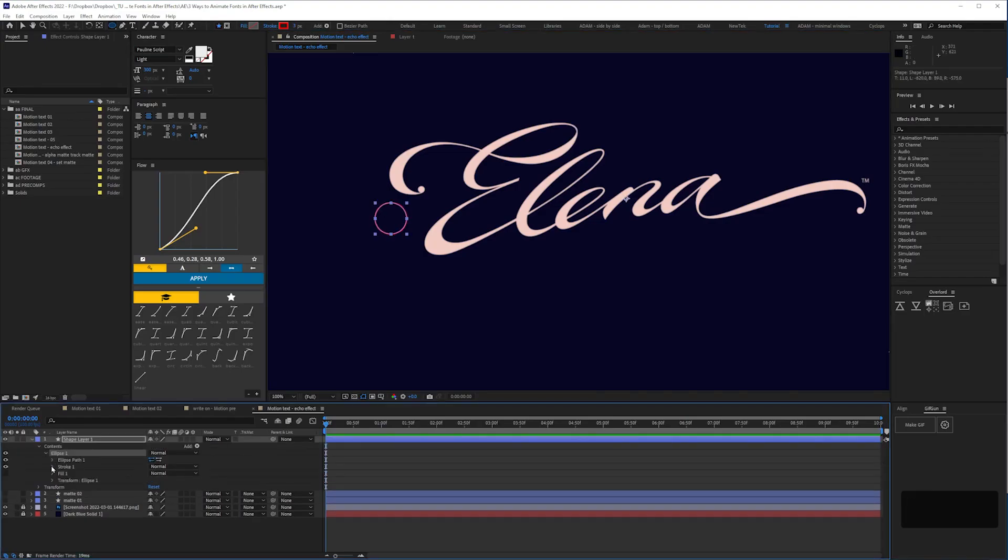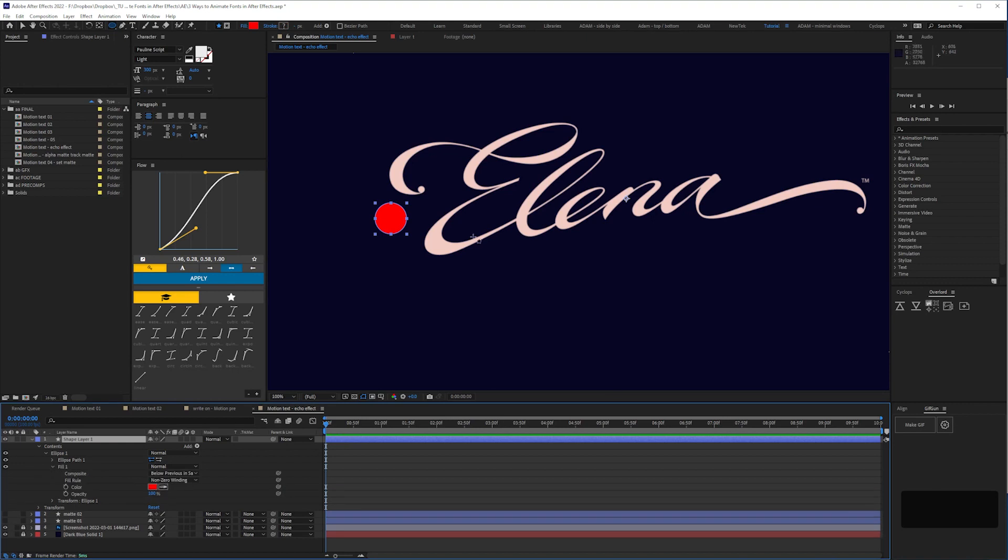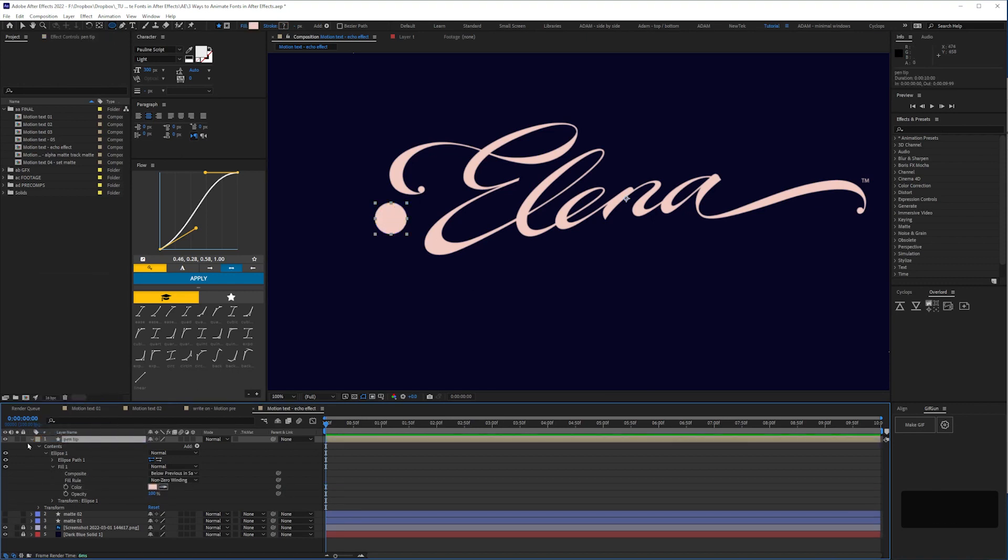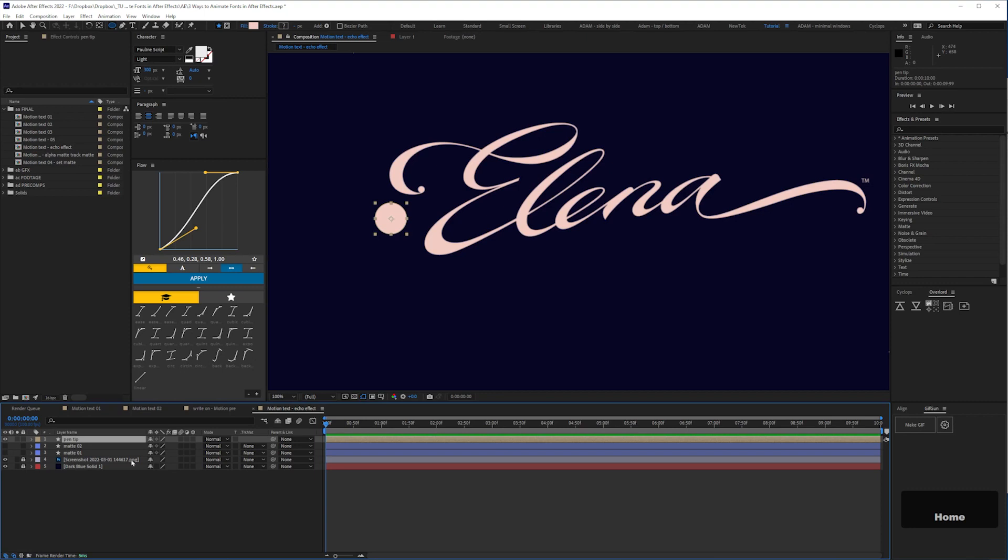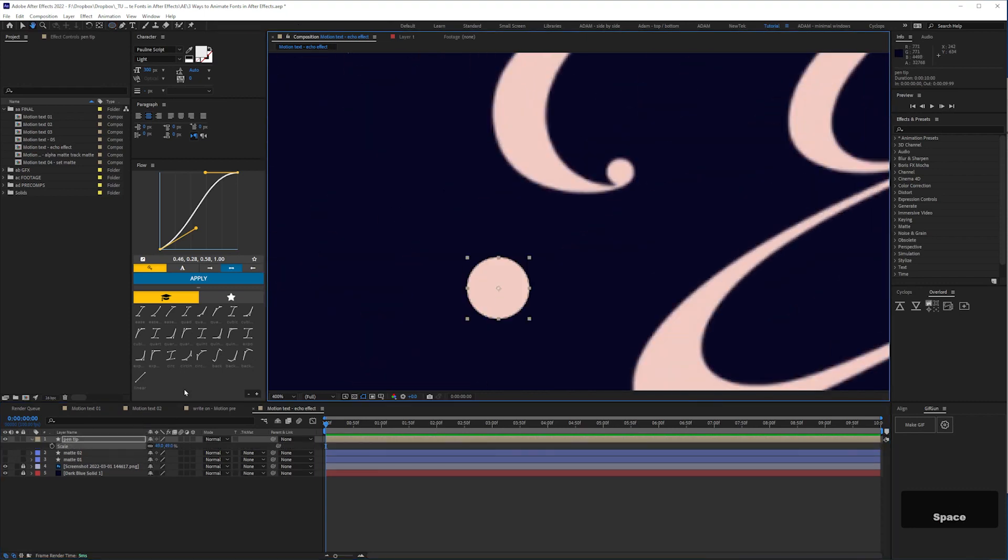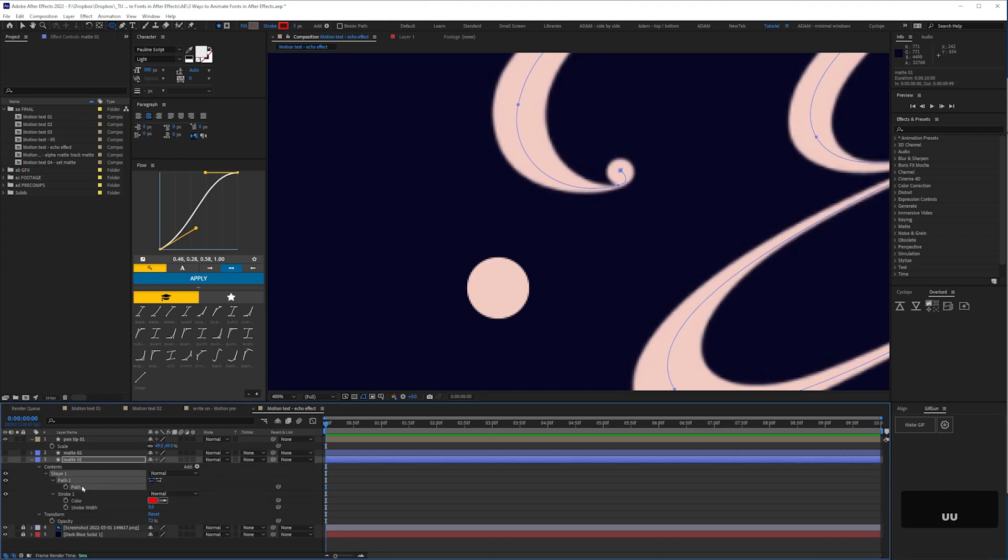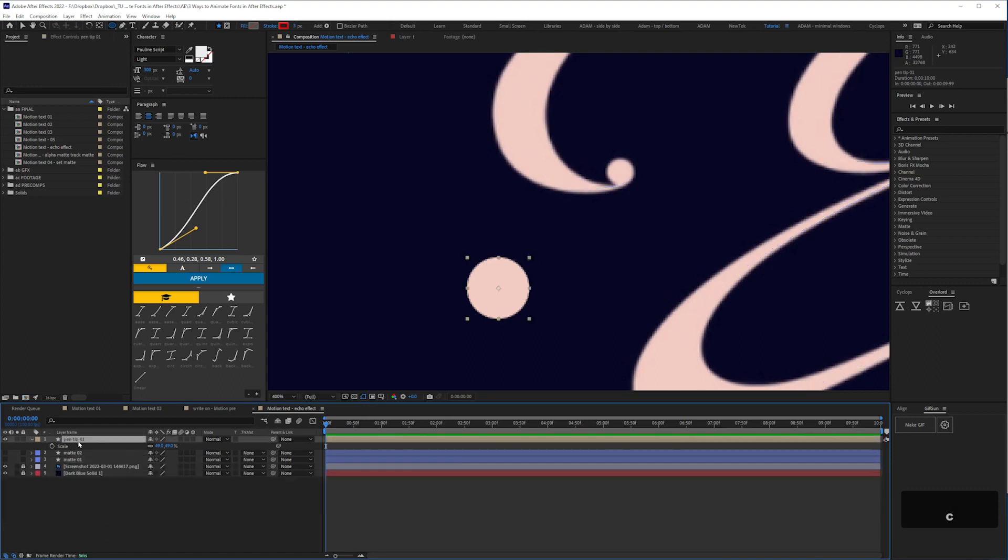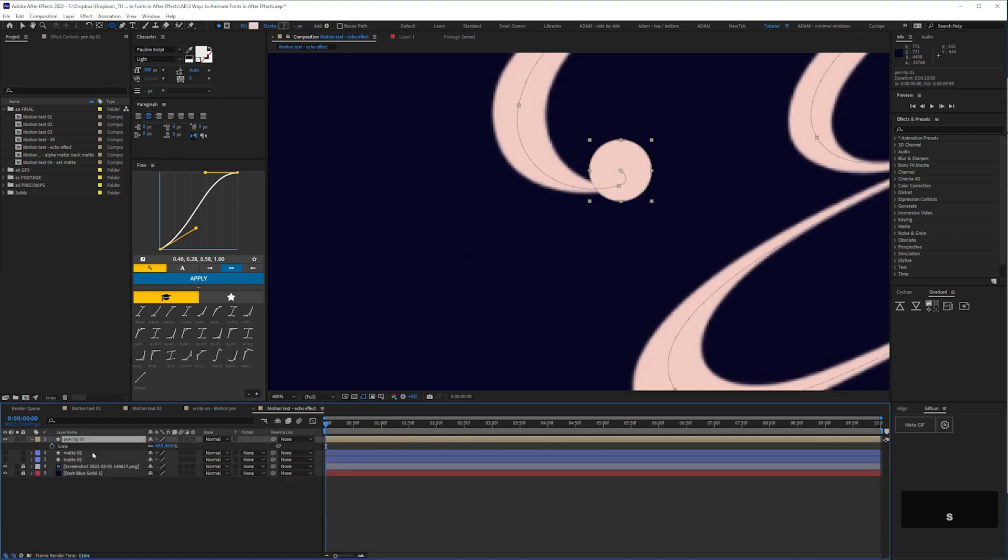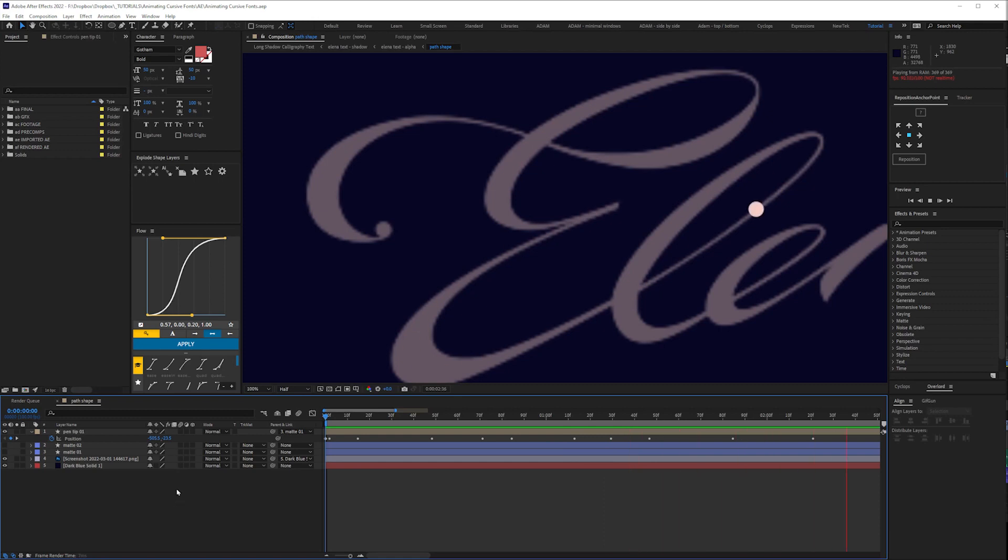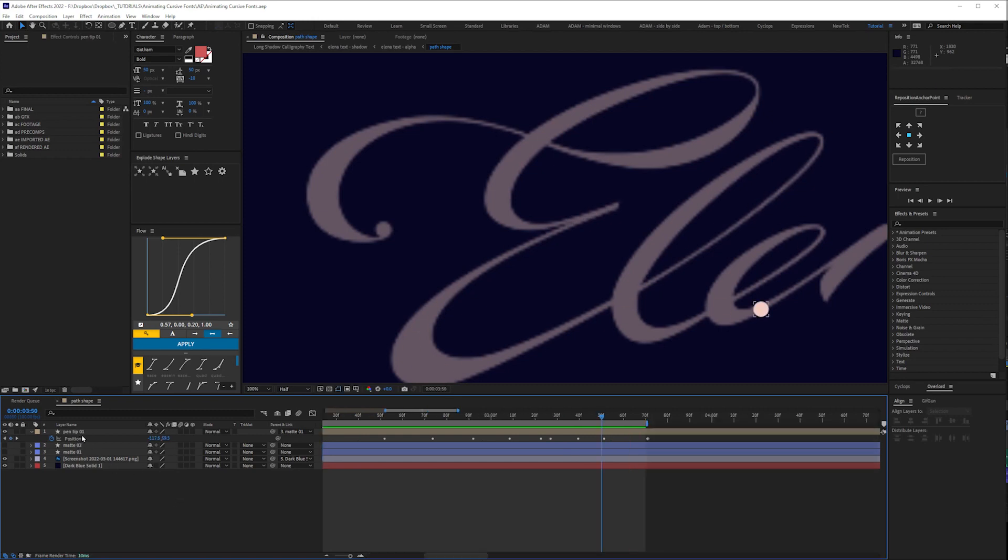Next, we'll create a new shape layer, which will serve essentially as a pen tip. And we'll copy and paste the path shape we just drew onto the position of our pen tip. If we drop the opacity of our guide text, we can see we've now got a circular pen tip which appears to draw over the text. It's janky as hell right now, and we need to refine it, but it's a start.